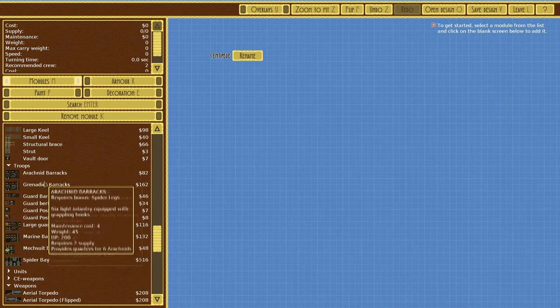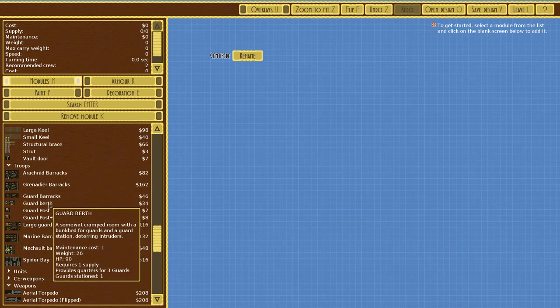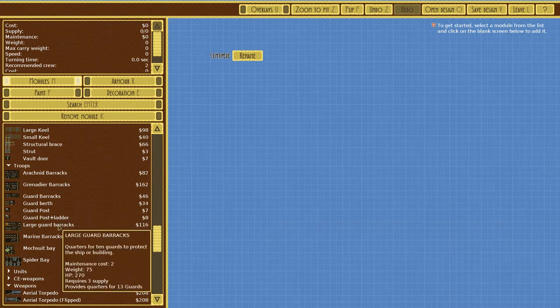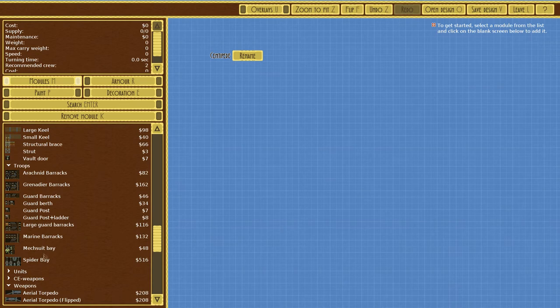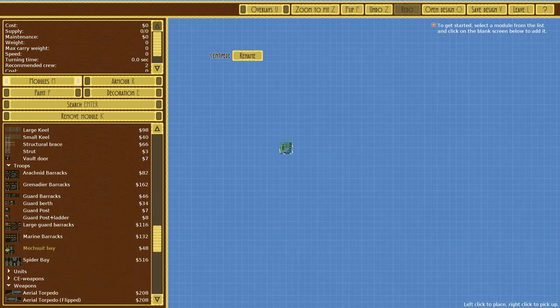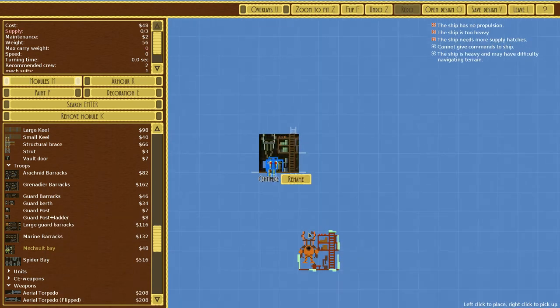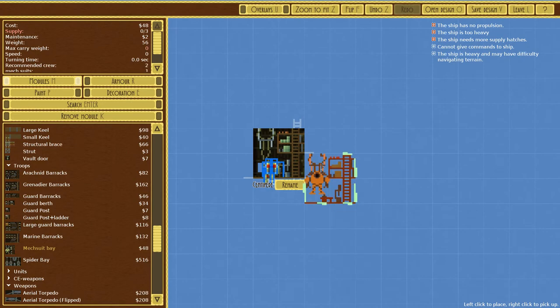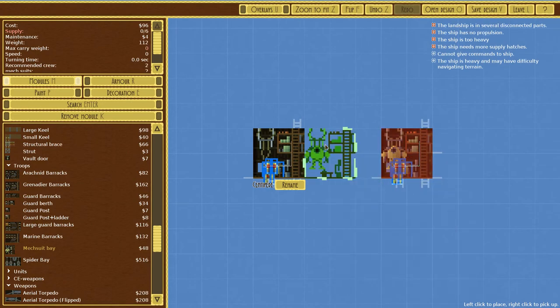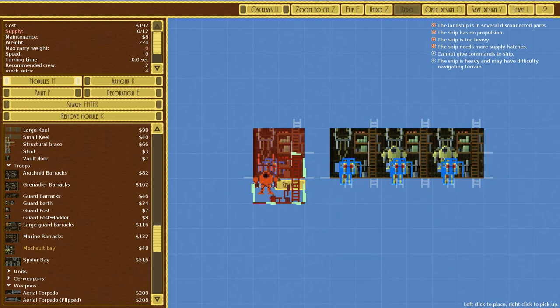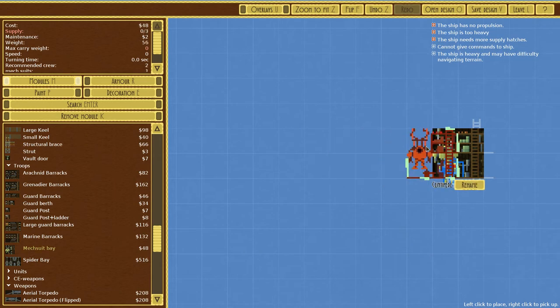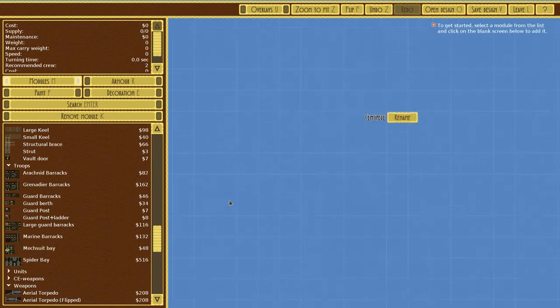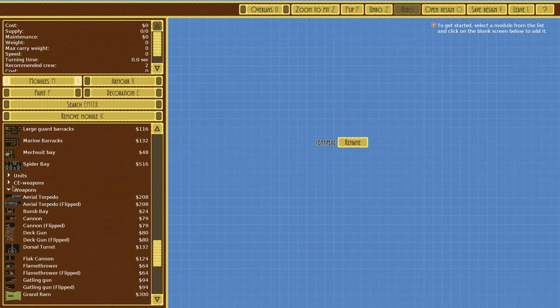Troops: arachnid barracks, grenadier barracks, guard barracks, guard berth, guard post, guard post plus ladder, large guard barracks, marine barracks. Mech suit bay! This mod has mech suits, and I enjoy mech suits. Those are going to be a lot of fun to use. We have spider bay as well.